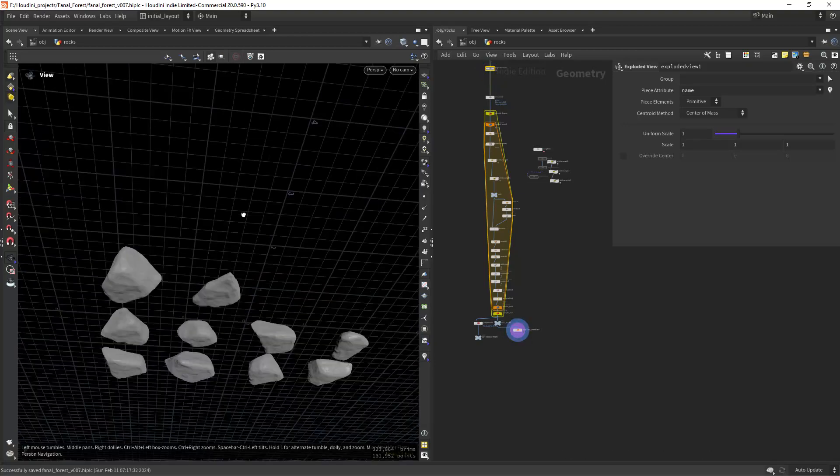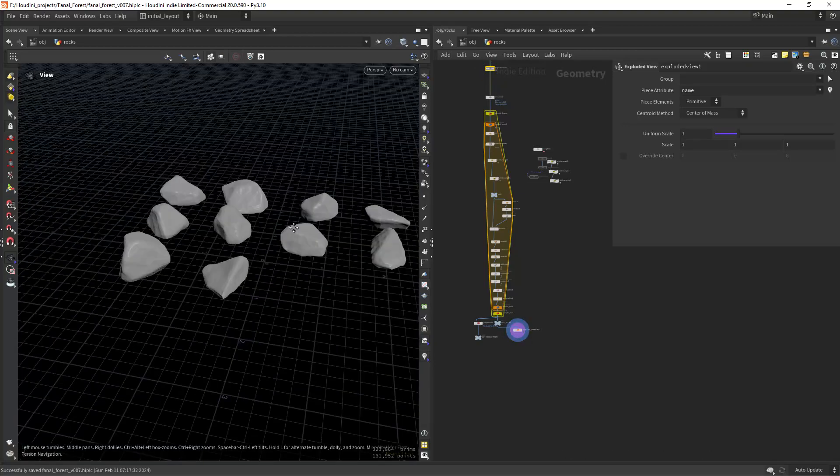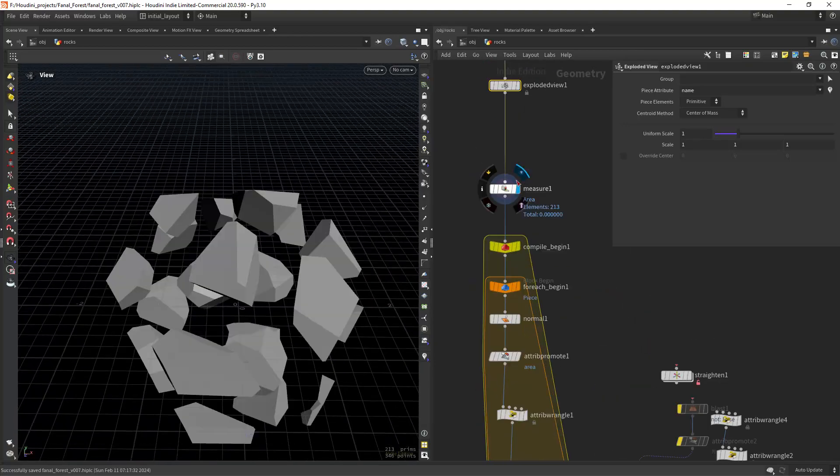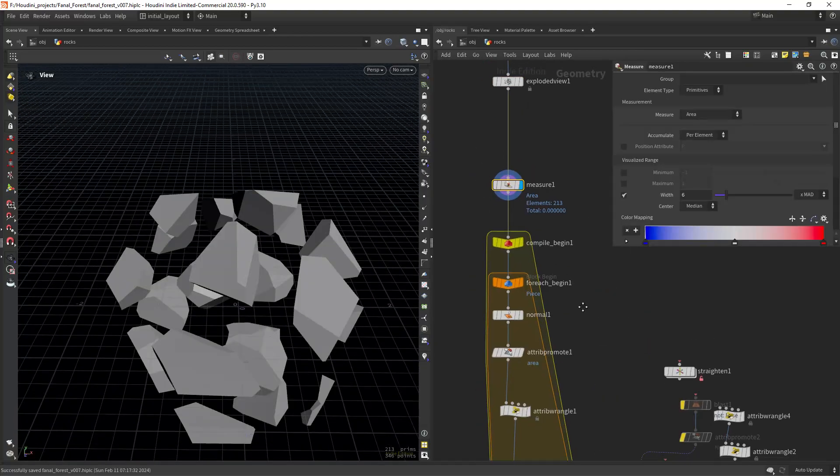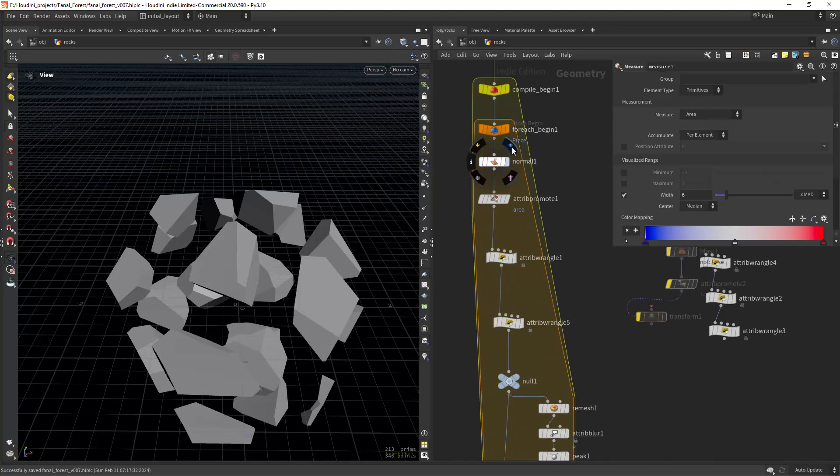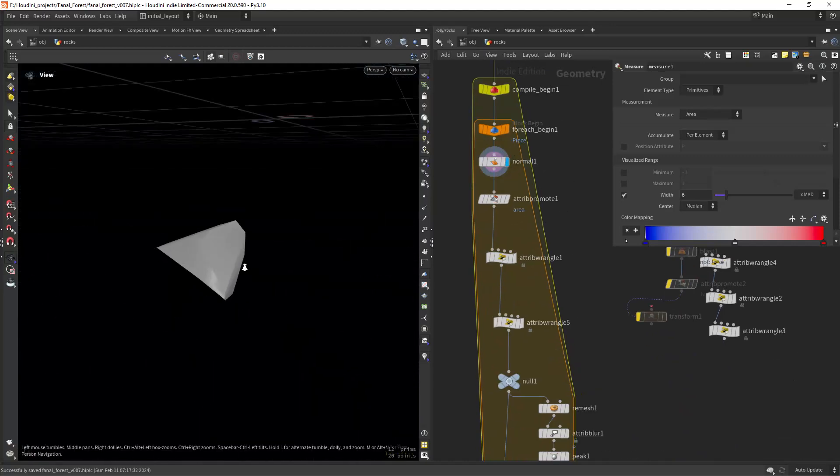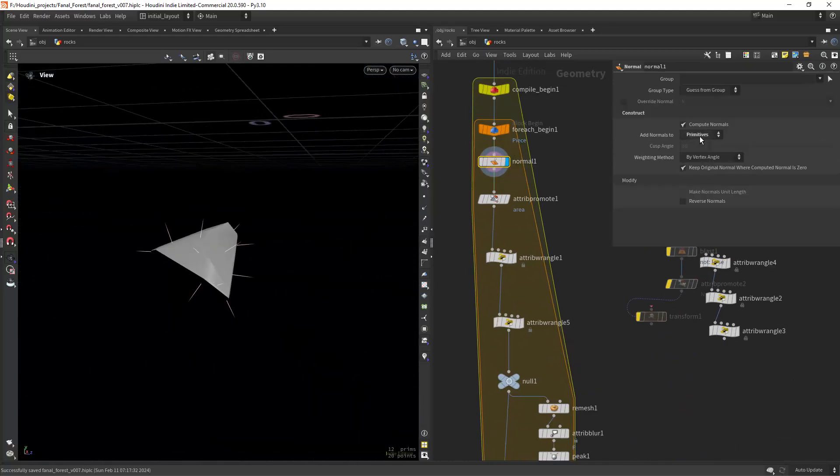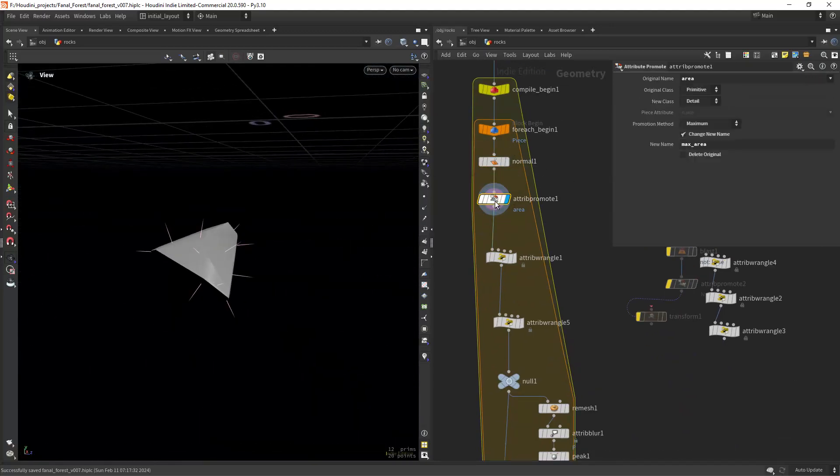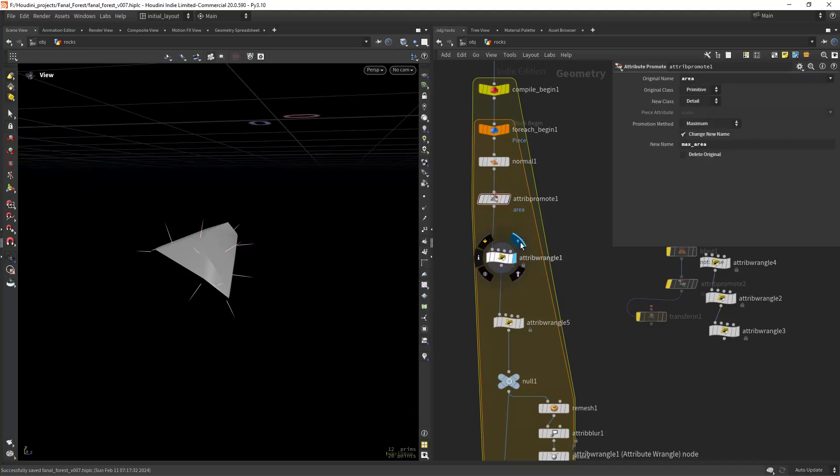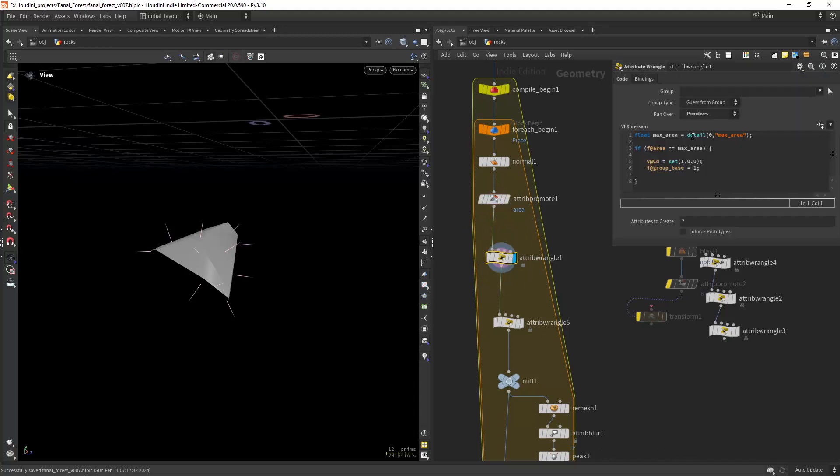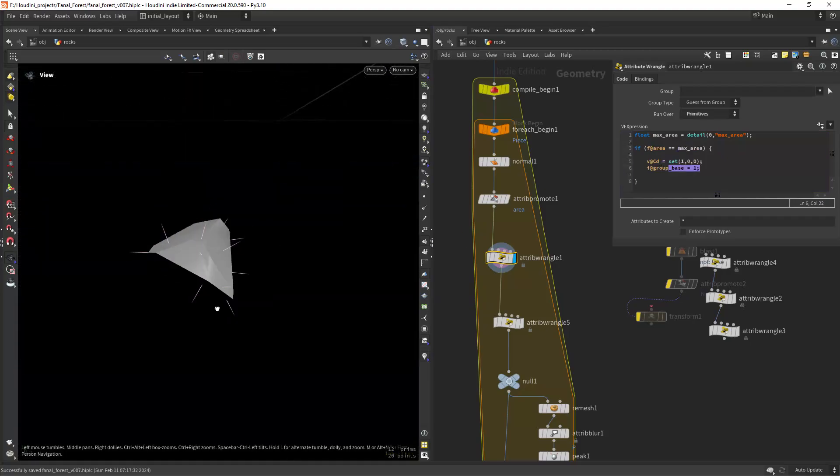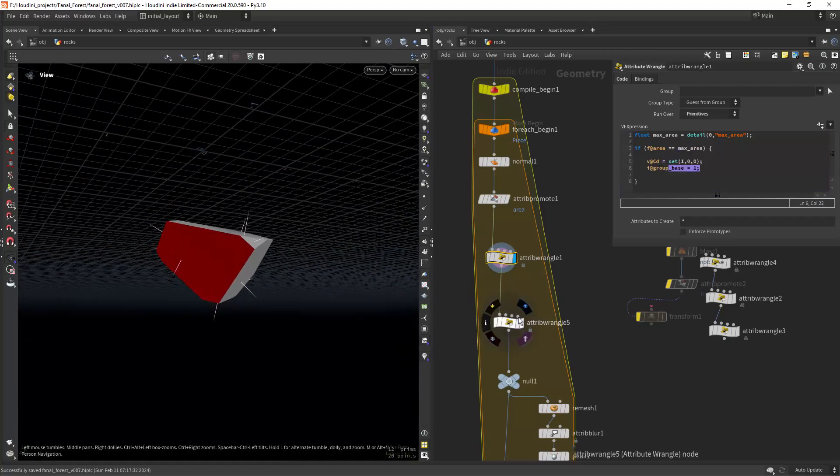Now let's see how to make simple rocks lay flat on the ground. We measure the area of all the prims and in a loop create some primitive normals, getting the largest prim of the rock to lay flat. In this wrangle, grouping it by comparing the largest with the original area.